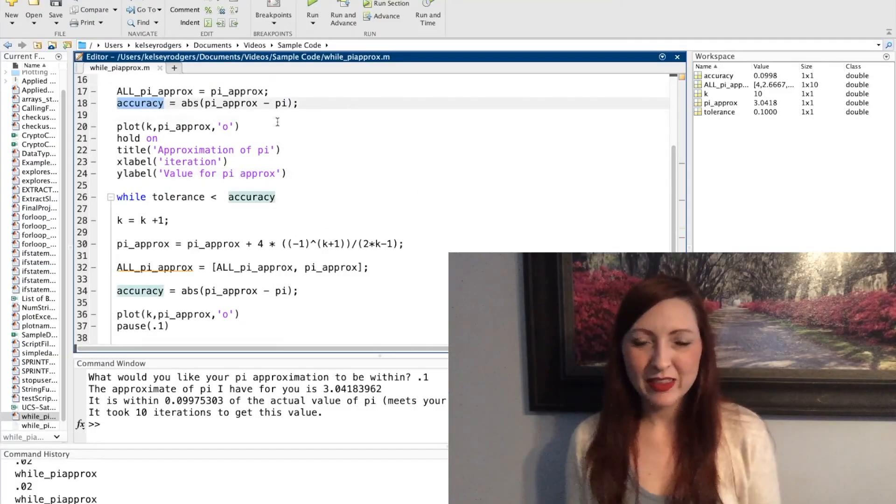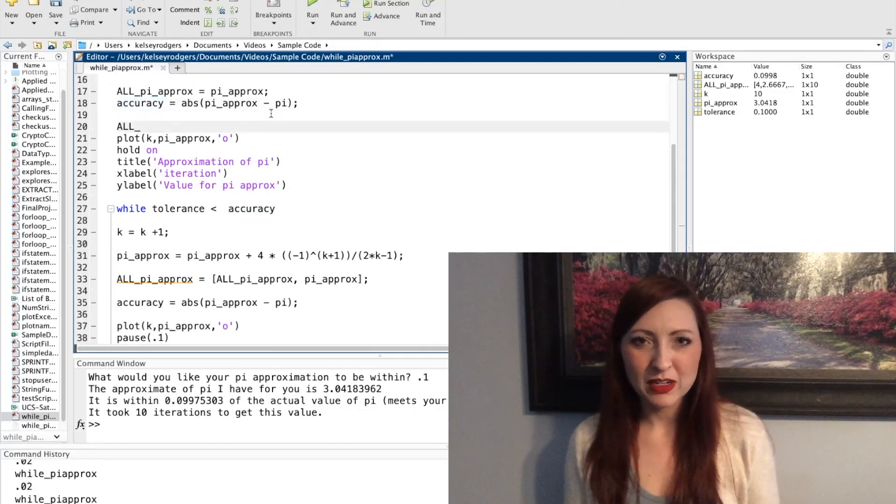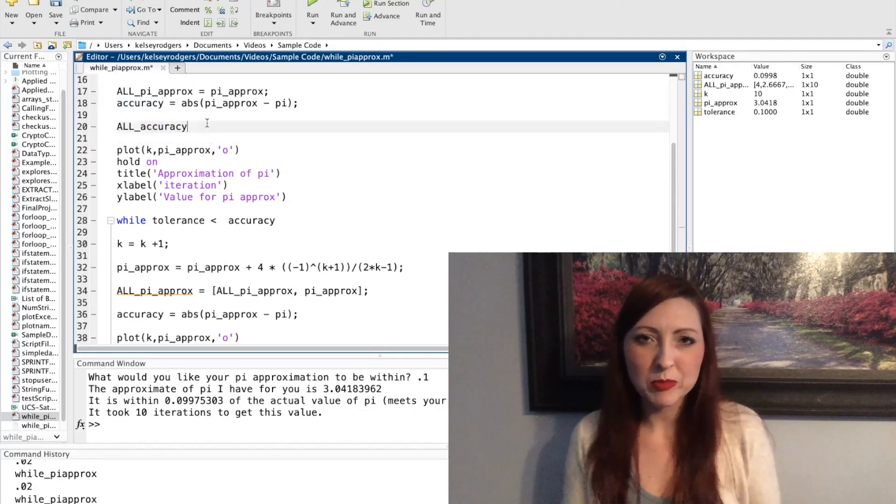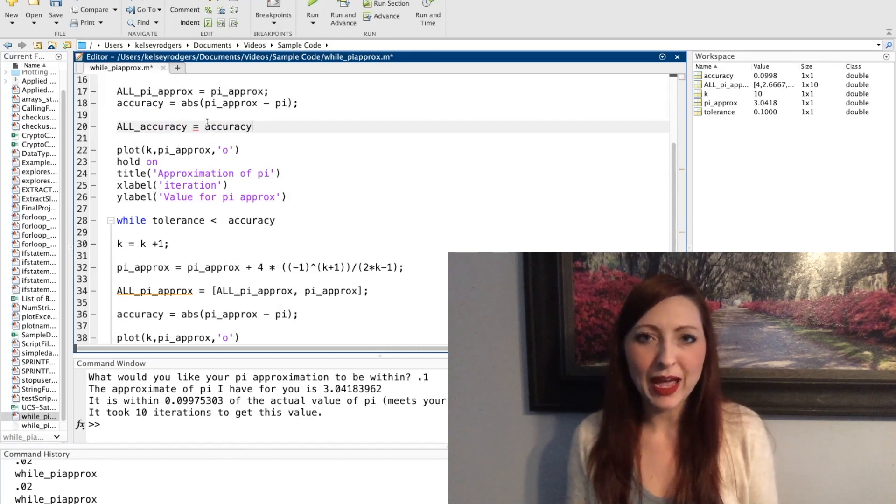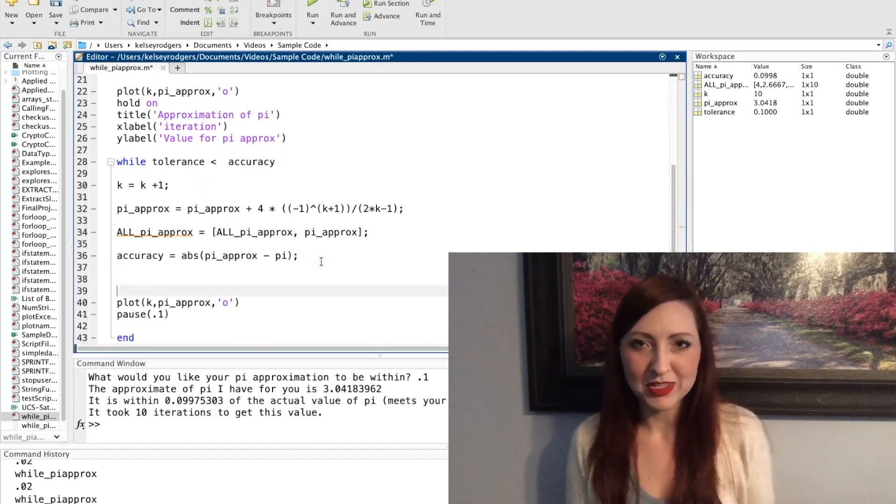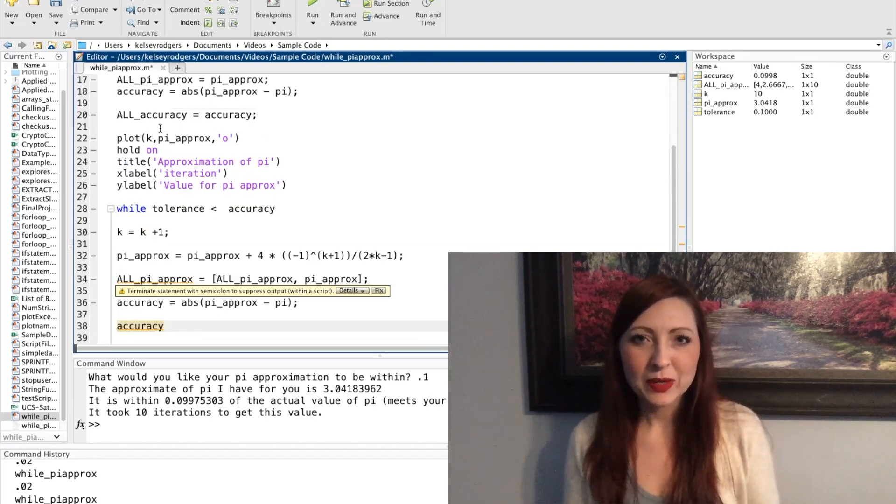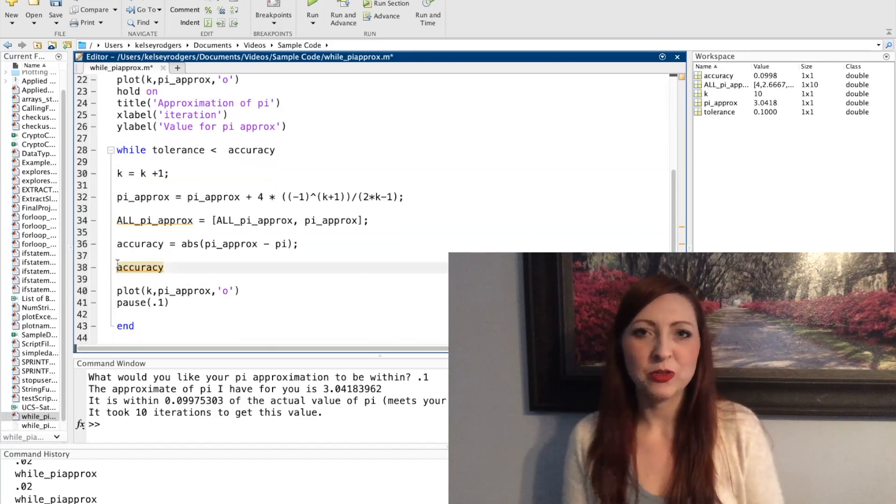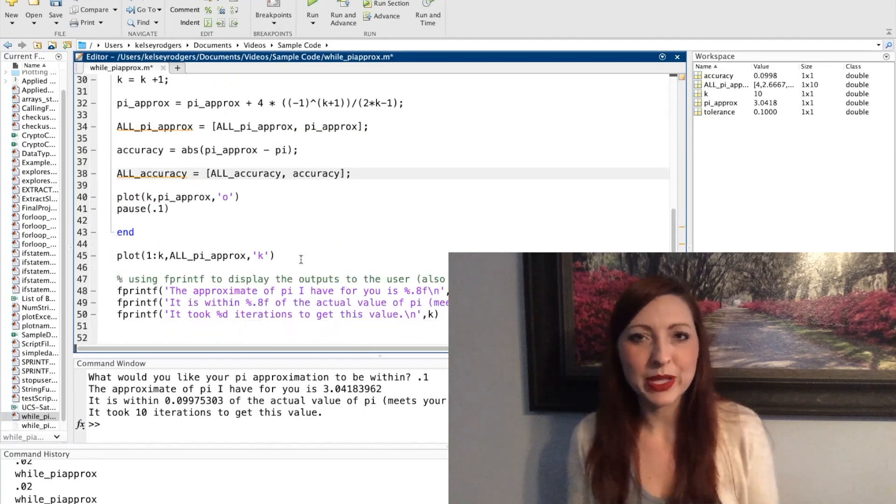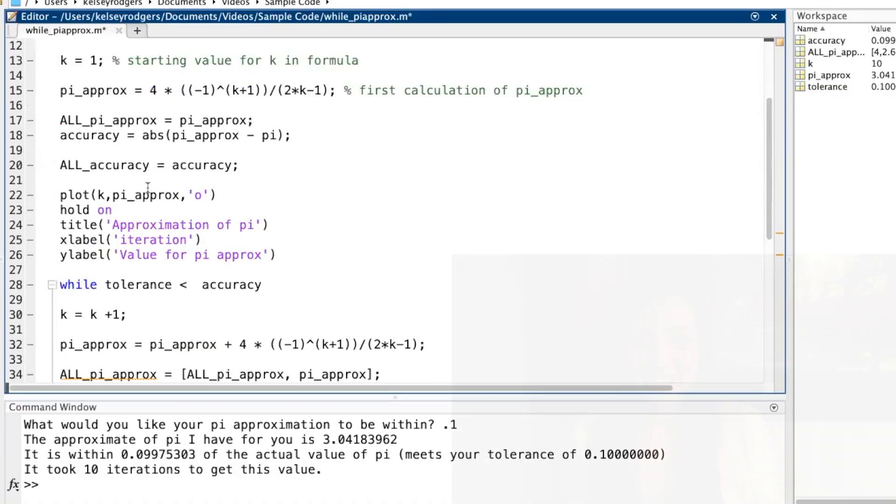The other data that I have going on here is my accuracy. So this whole time I'm trying to figure out how accurate my estimation is. So I can actually go ahead and create a vector for that accuracy so I can plot that out too.